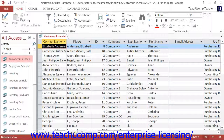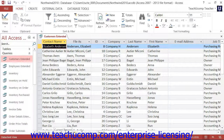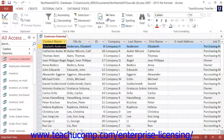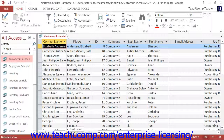You can also move through the records within a large table by using the First Record, Previous Record, Next Record, Last Record, and New Blank Record buttons that are located in the button group at the lower left corner of the datasheet view to go to that selected record within your table.